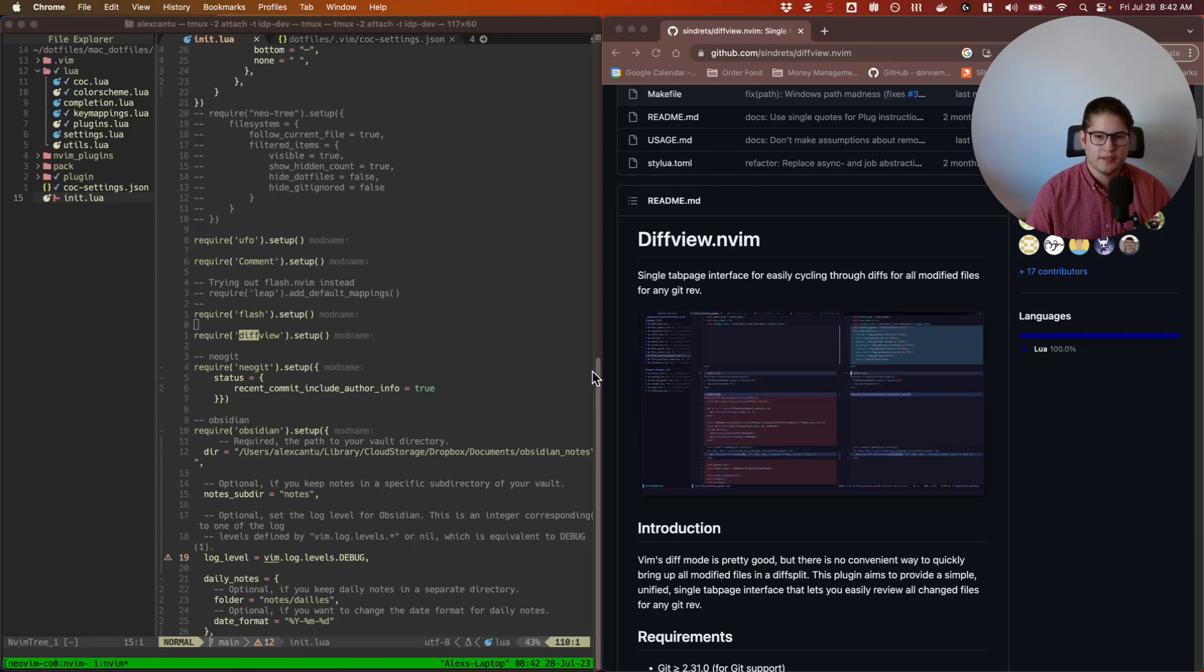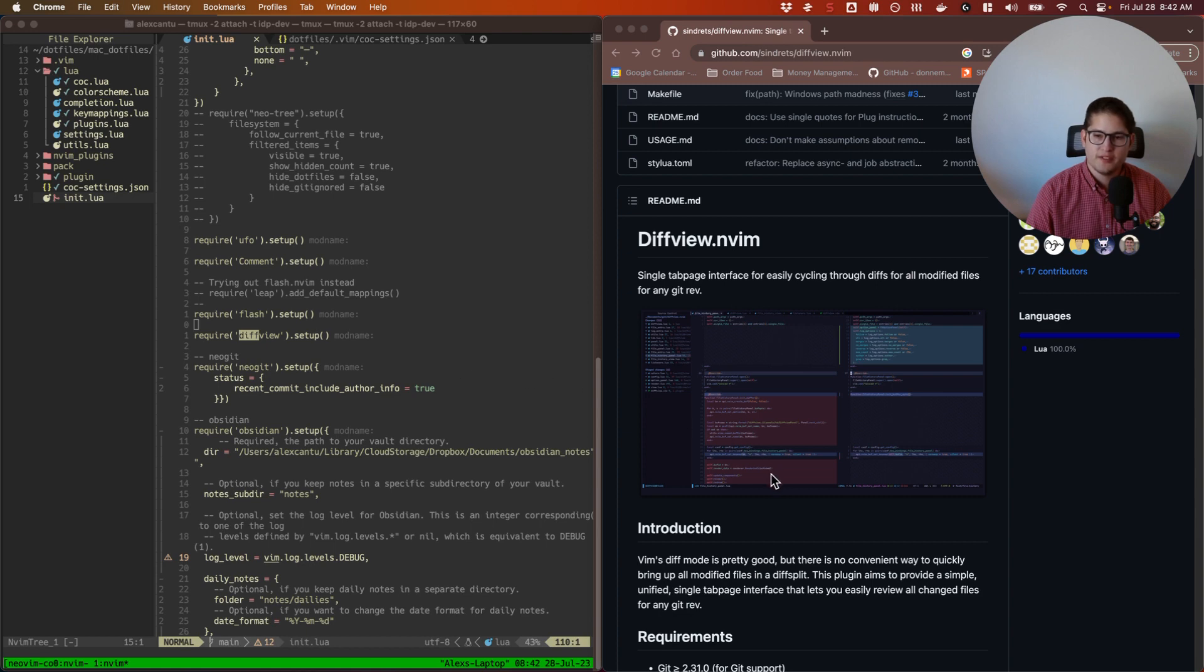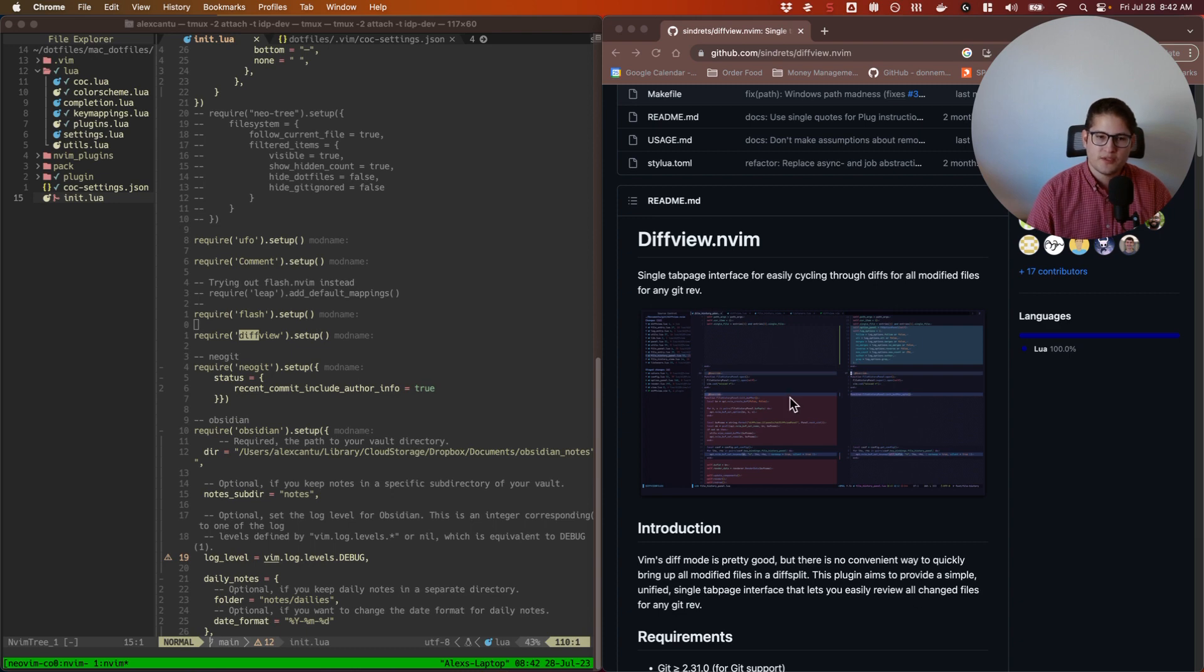Okay, welcome back everyone. This is our weekly Neovim plugin. Today we are covering diffview. Diffview is a single tab page interface for easily cycling through diffs for all modified files for any git revision. Essentially, it allows you to see all of your git changes and diffs, all your git diffs, all in one place.